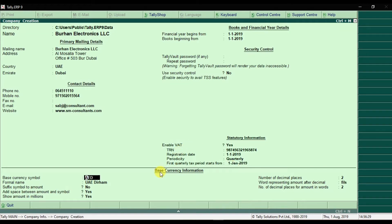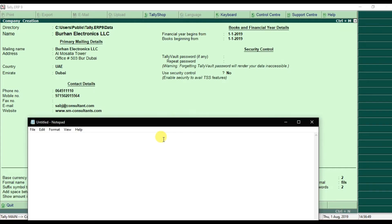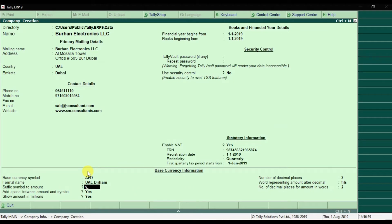Then we have the base currency information. The base currency symbol is AED. Press Enter. The formal name is UAE Dirham. Press Enter. Then 'Show symbol with amount' — for example, AED 1000 — yes, I want to use the symbol with the amount, so press Y for yes. Press Enter.